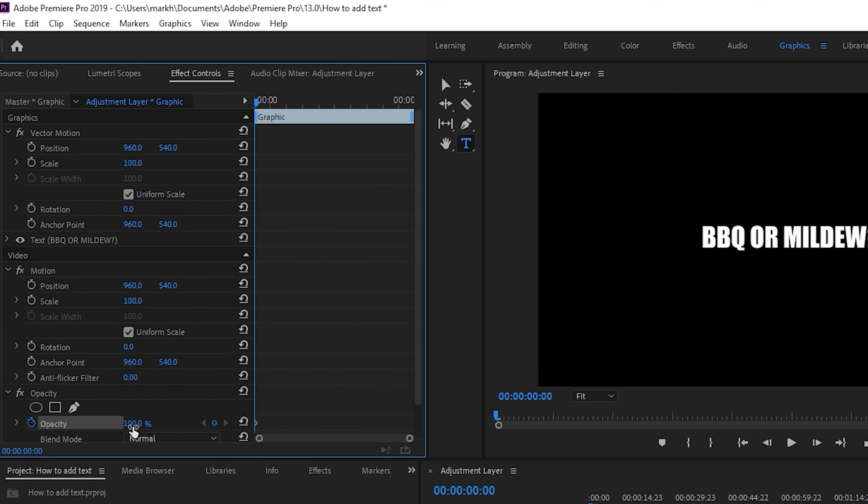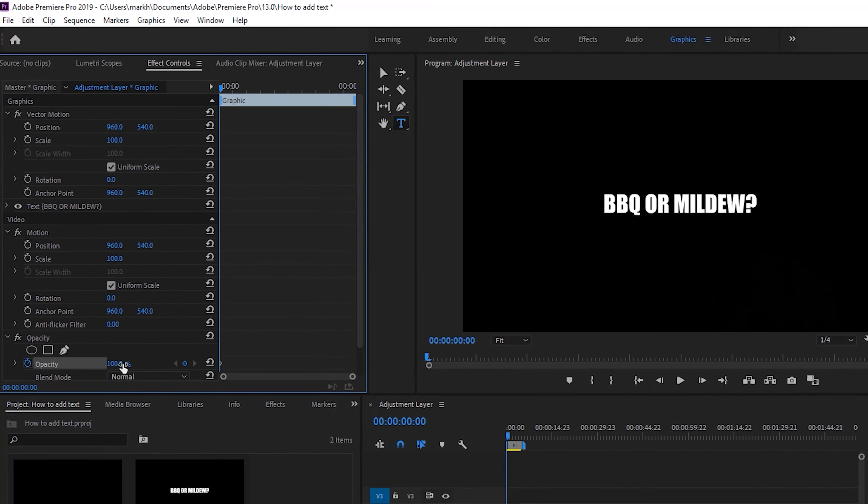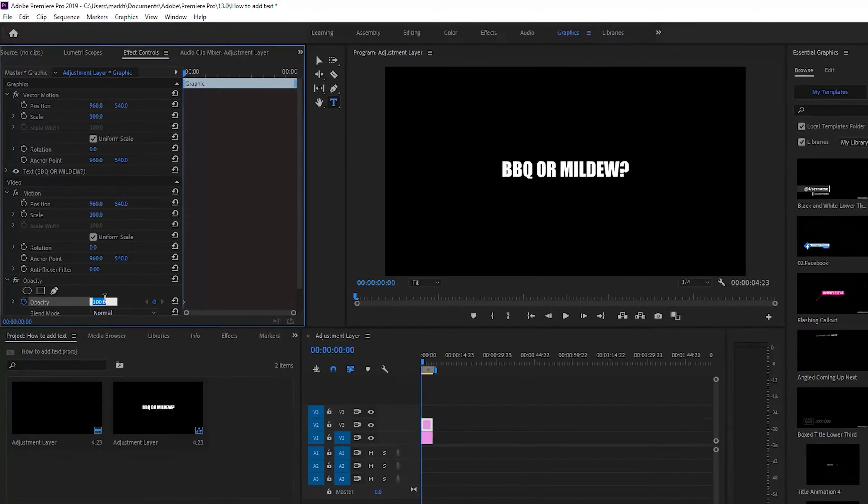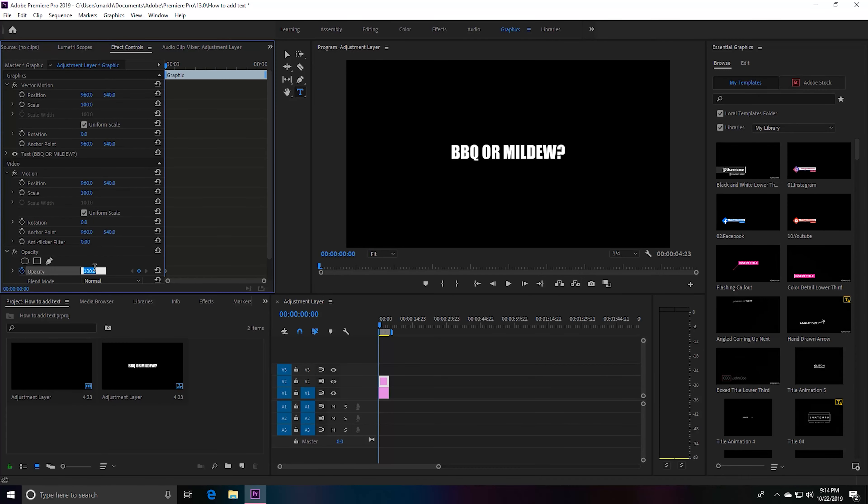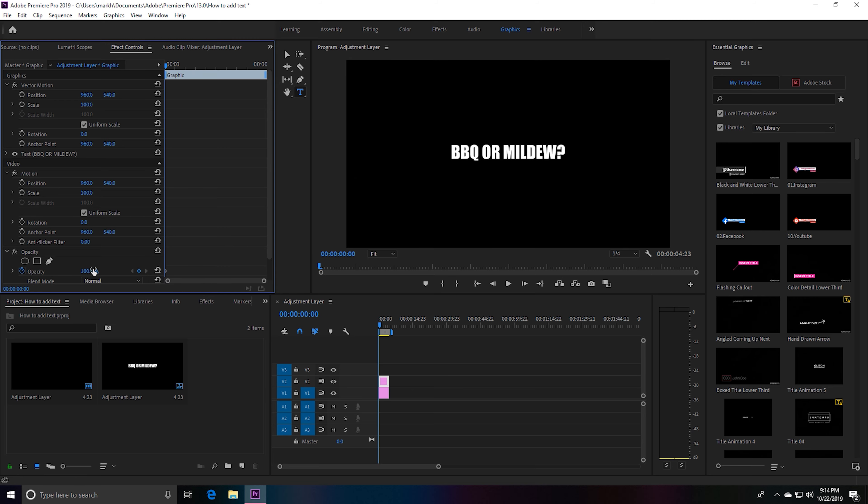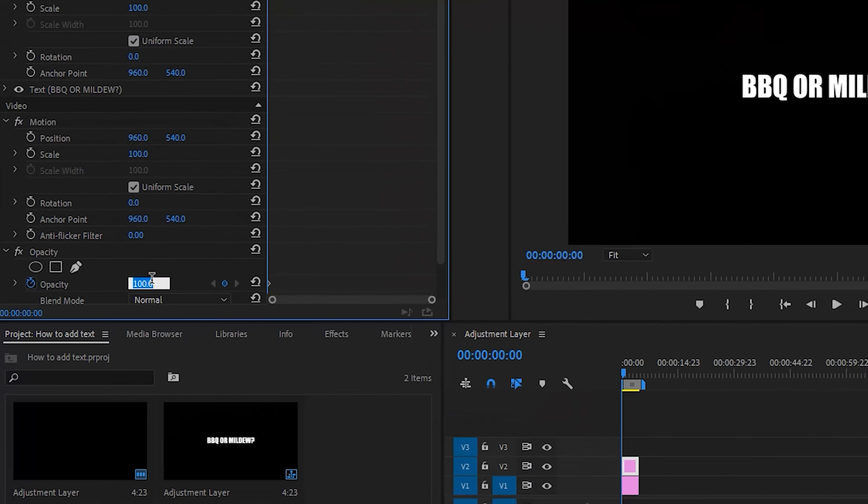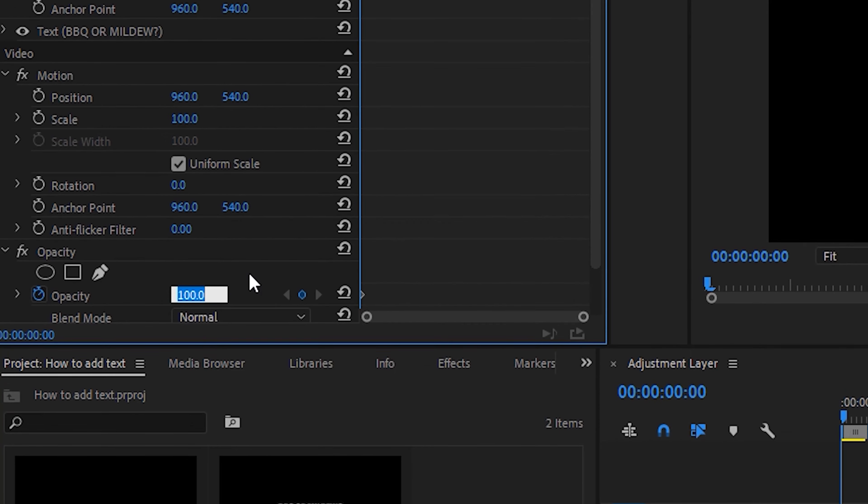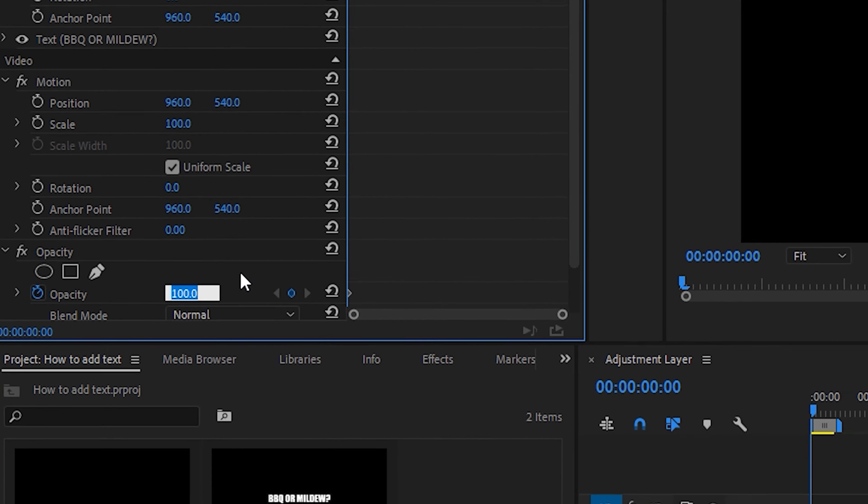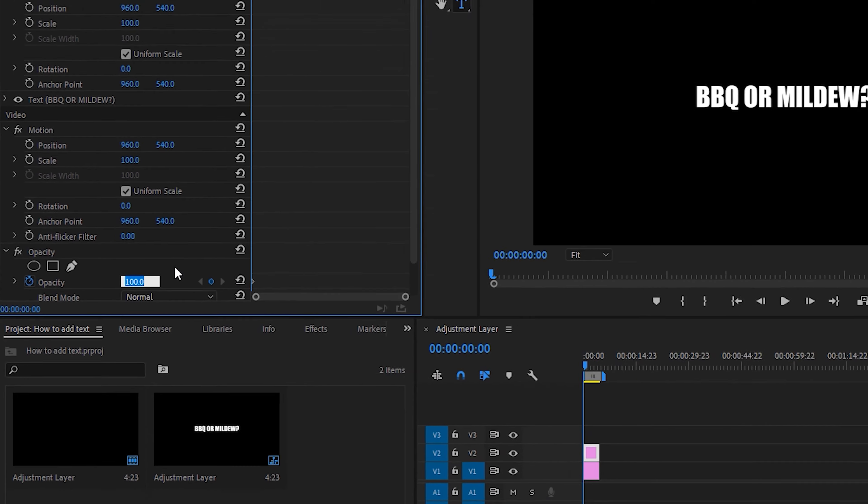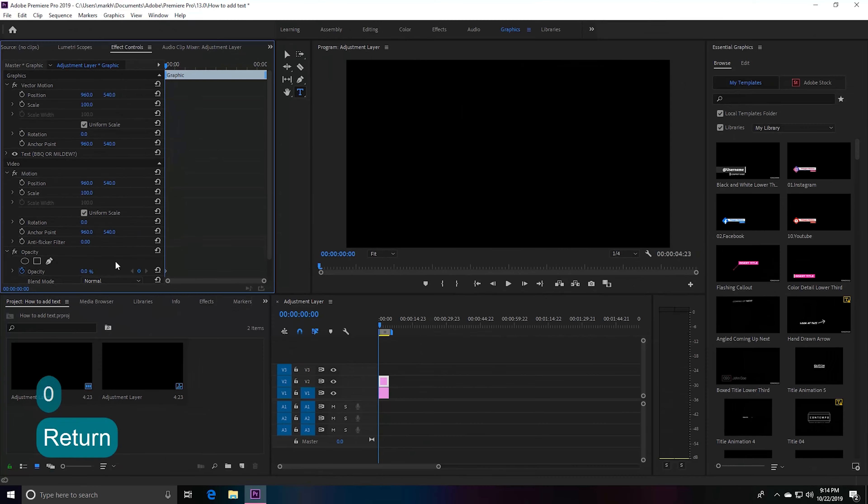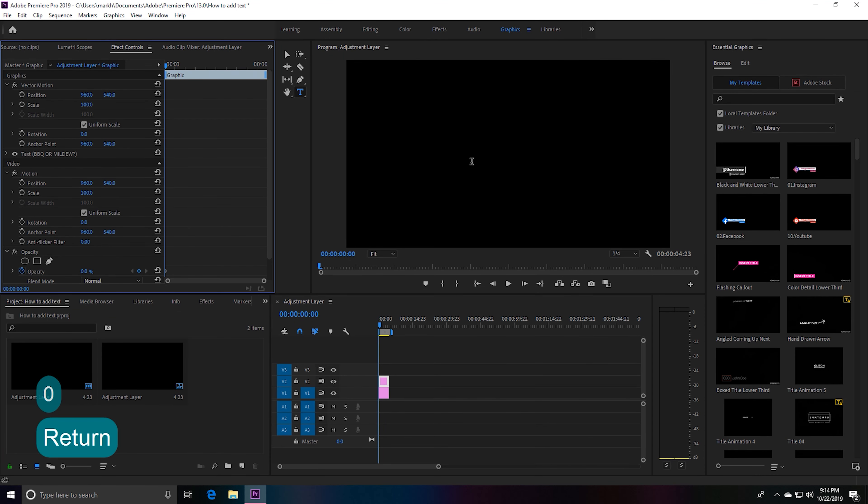Since this stopwatch is already clicked, we can go ahead and go over here to our percentage—this is the visibility of our text, currently at 100. Say you want to make a quick reveal. Take this 100, hit 0, and you see our text is no longer there.